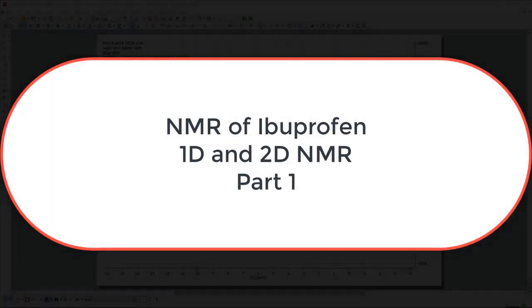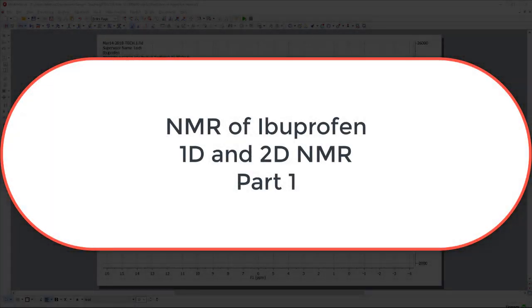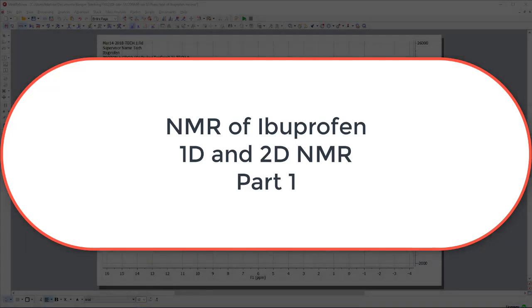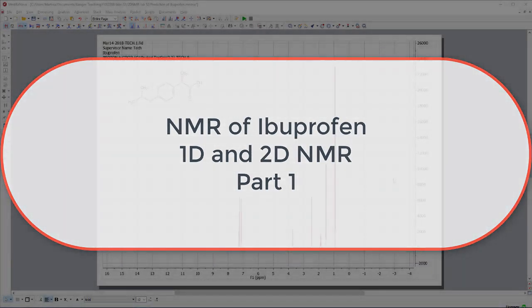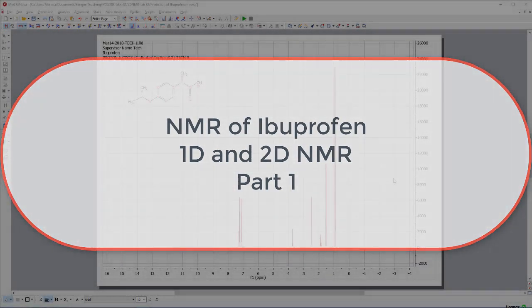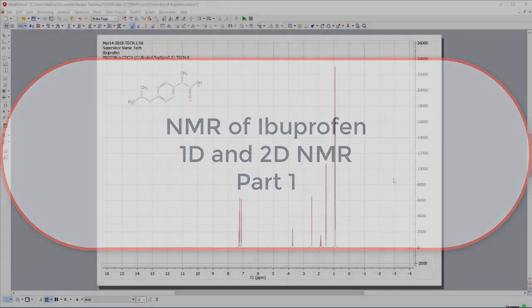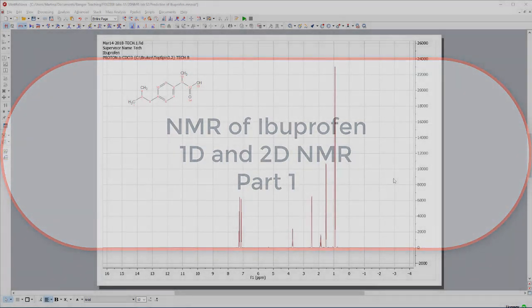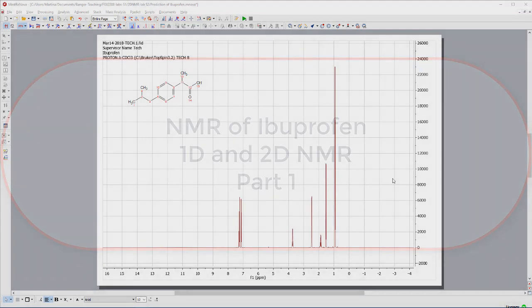Hi. In the following sequence of videos, I'd like to recap some one-dimensional NMR spectroscopy and introduce you to how to process and use two-dimensional NMR spectroscopy.